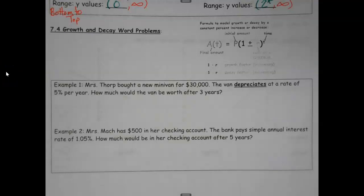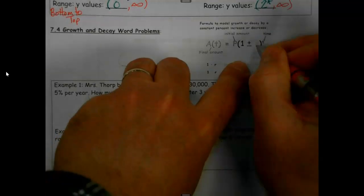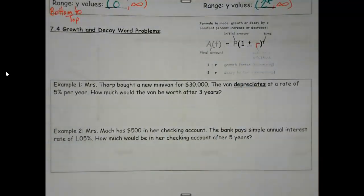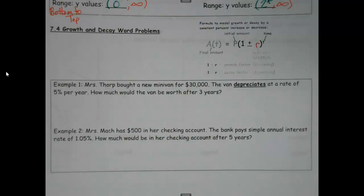So, no packet, page 2, unit 7, growth and decay word problems. One of my letters there didn't come through real well on the printer, so I'm going to try and go over that a little bit, and clean it up here on the side.